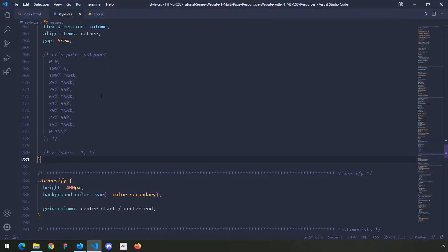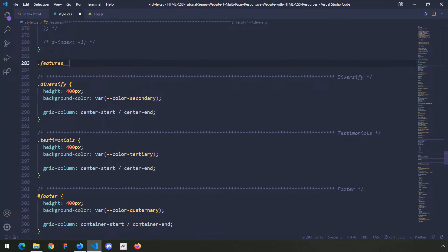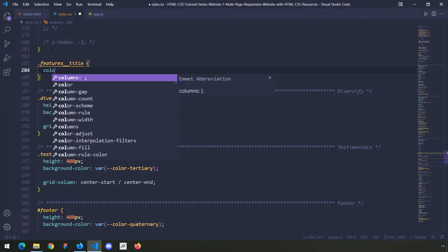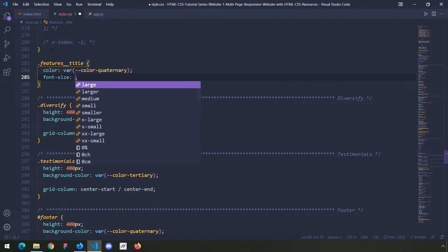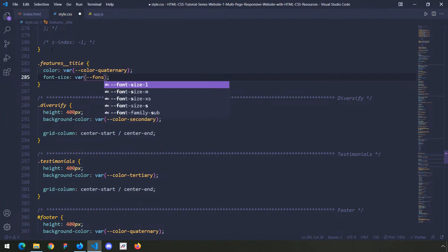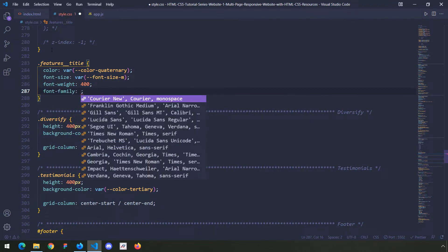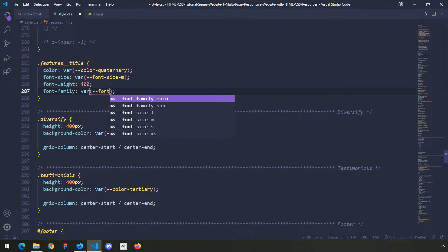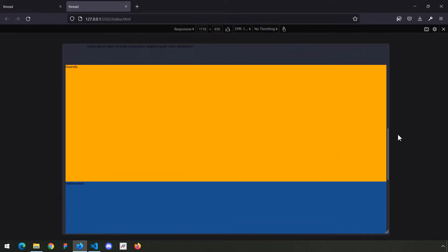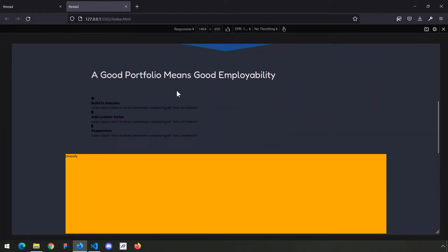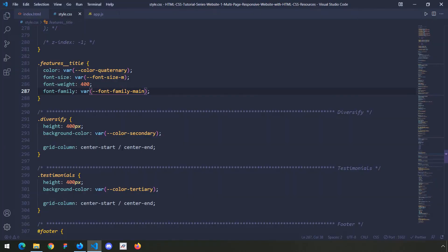For the title I'm going to get rid of the background color. I'll select features__title and provide it a color of var color-quaternary, a font-size of var font-size-medium, a font-weight of 400, and a font-family of var font-family-main. Let's save that and take a look. I'll increase the width of the screen - so far everything looks good.